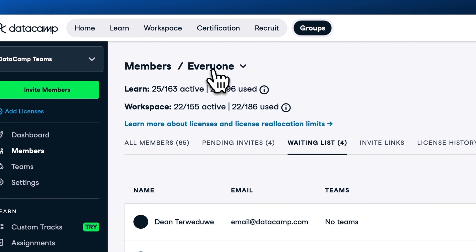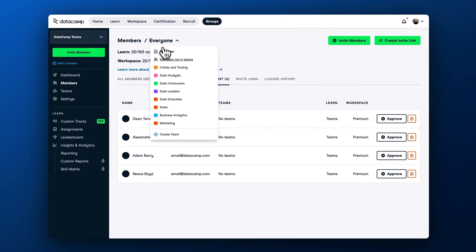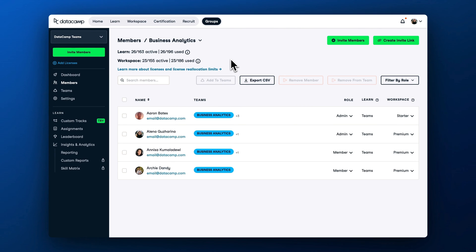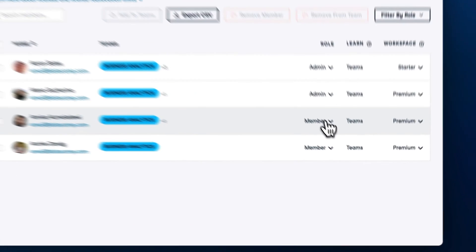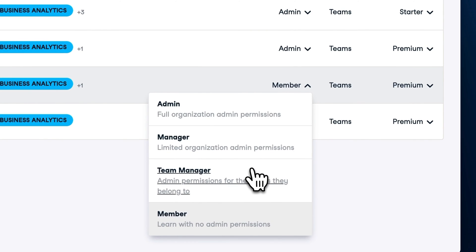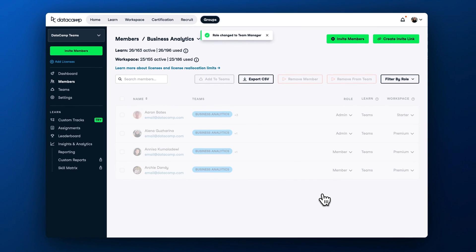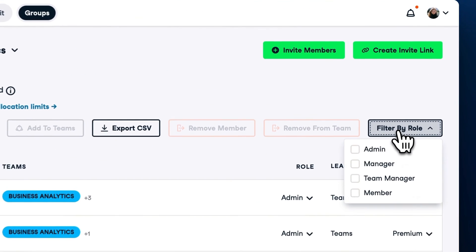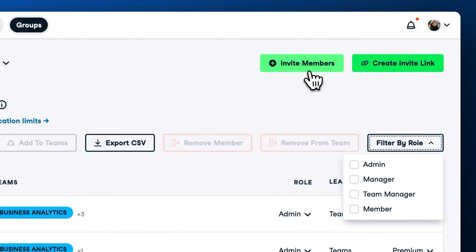After inviting users to the platform, we recommend assigning a dedicated team manager for each team for easy reporting access, highlighting the success of learning champions within each team and supporting members lagging behind the program goals. As part of your DataCamp team's subscription, you can have unlimited admins, managers, and team managers.